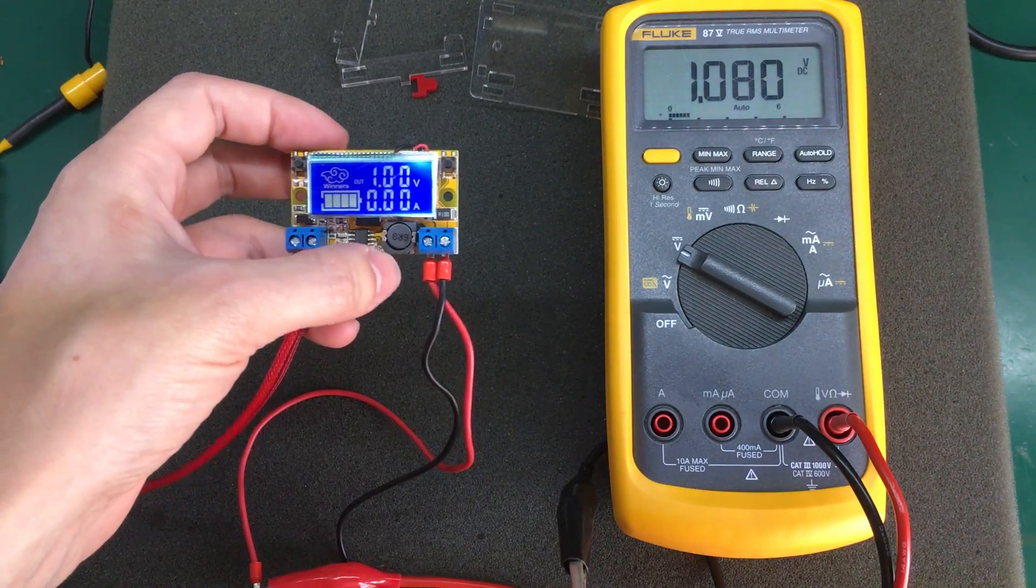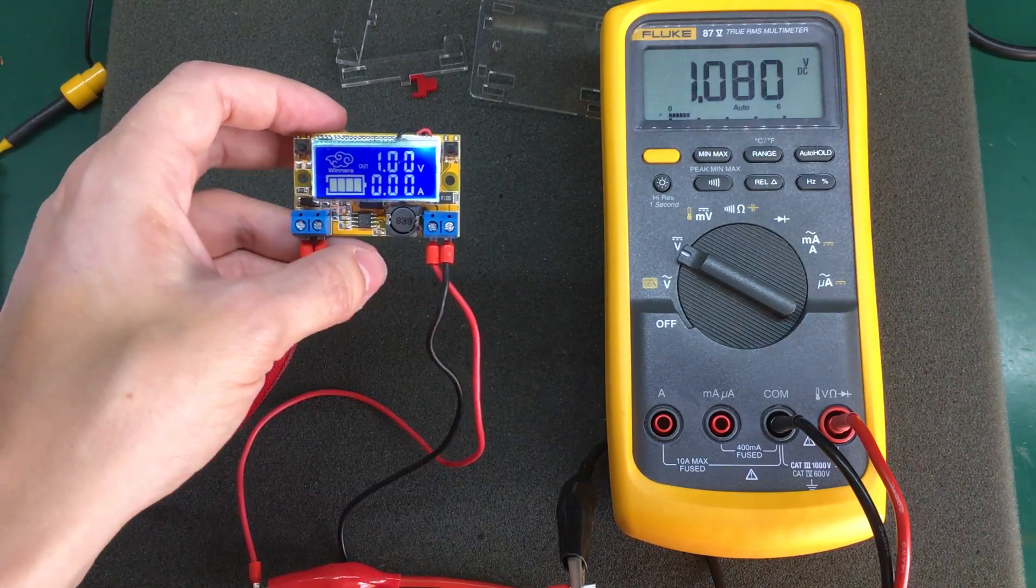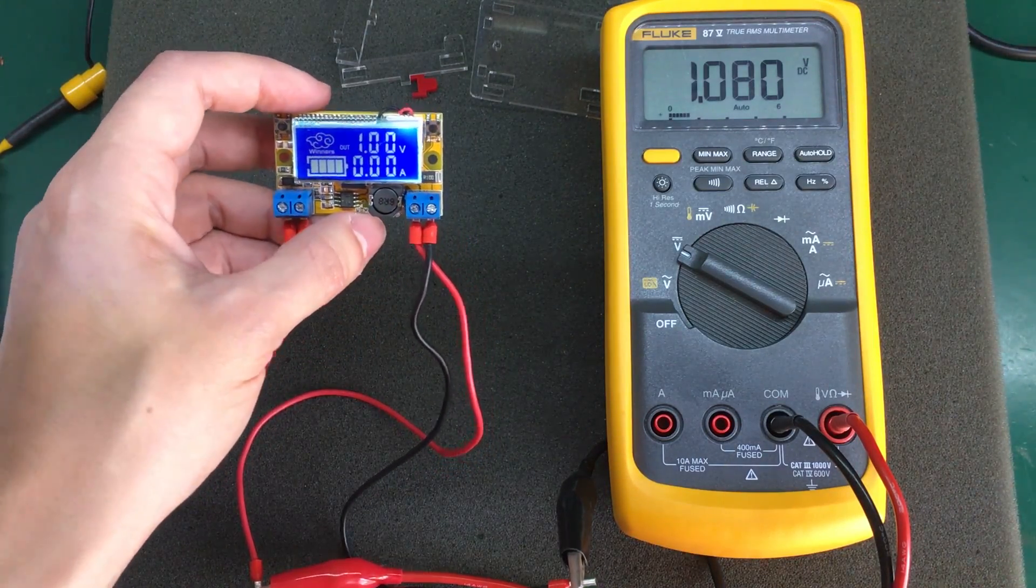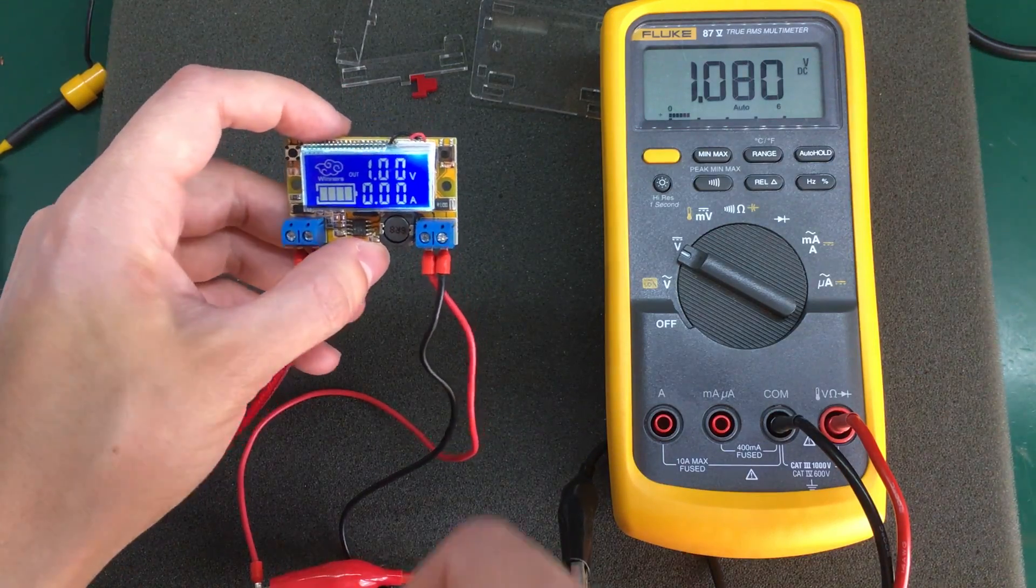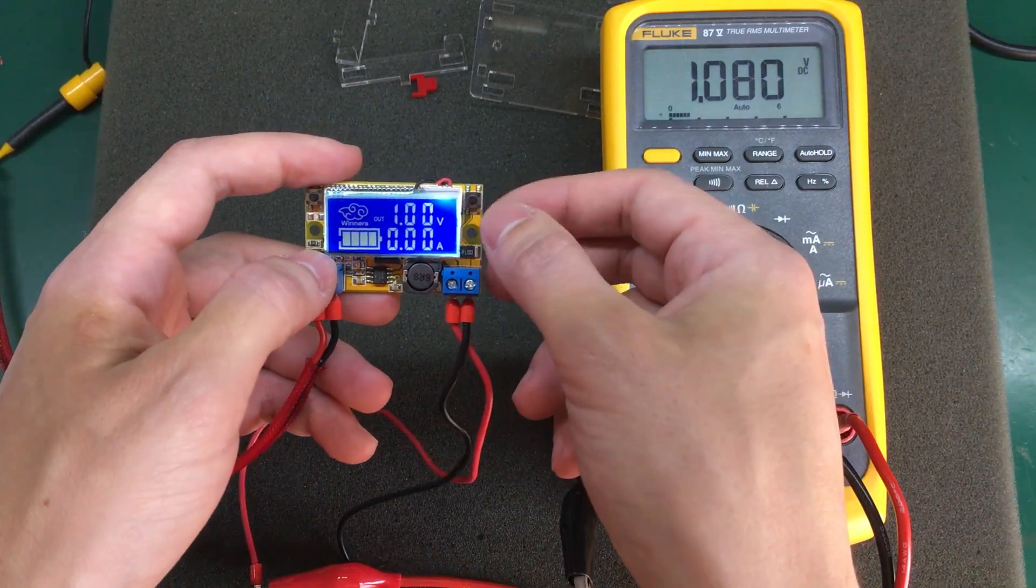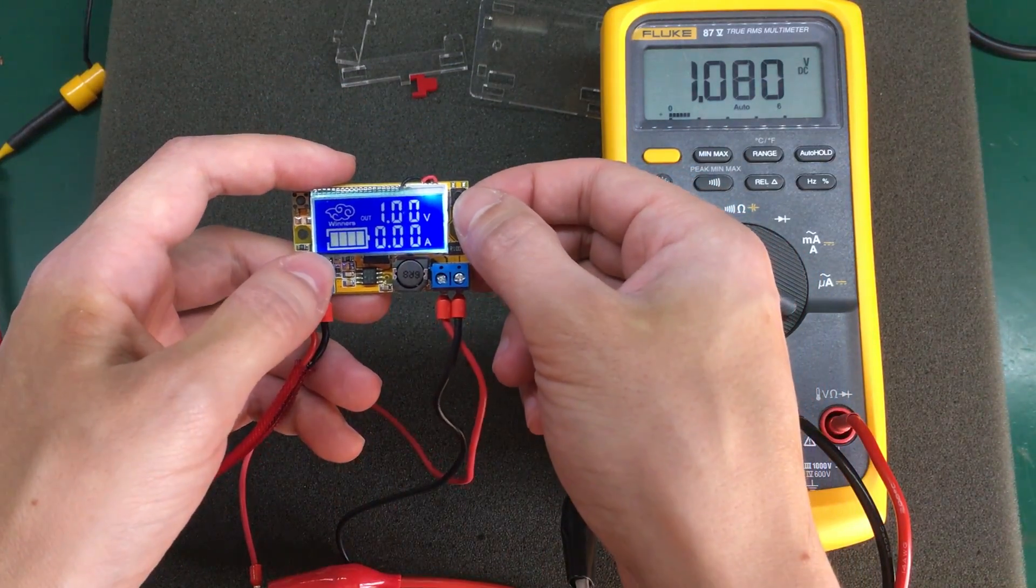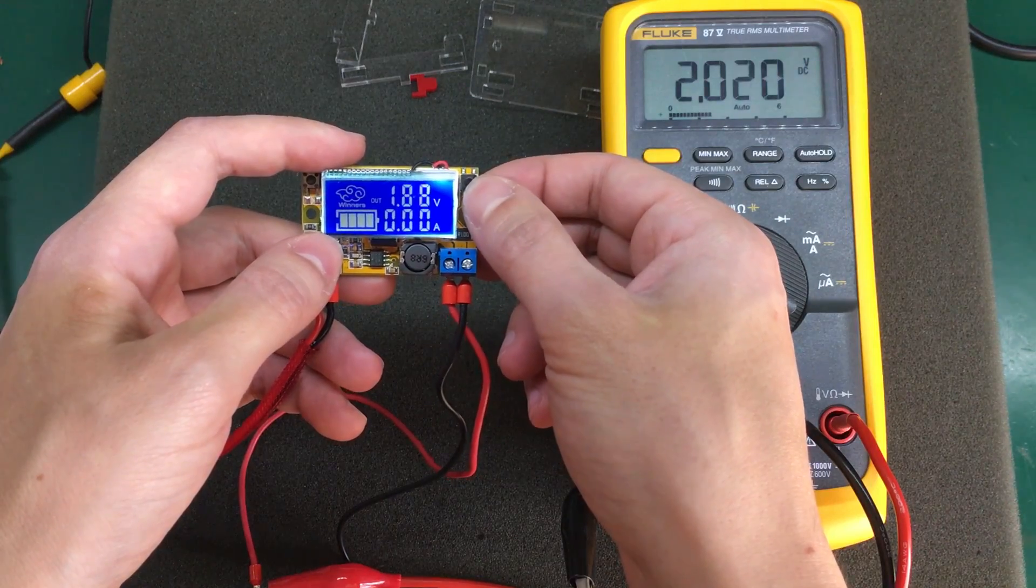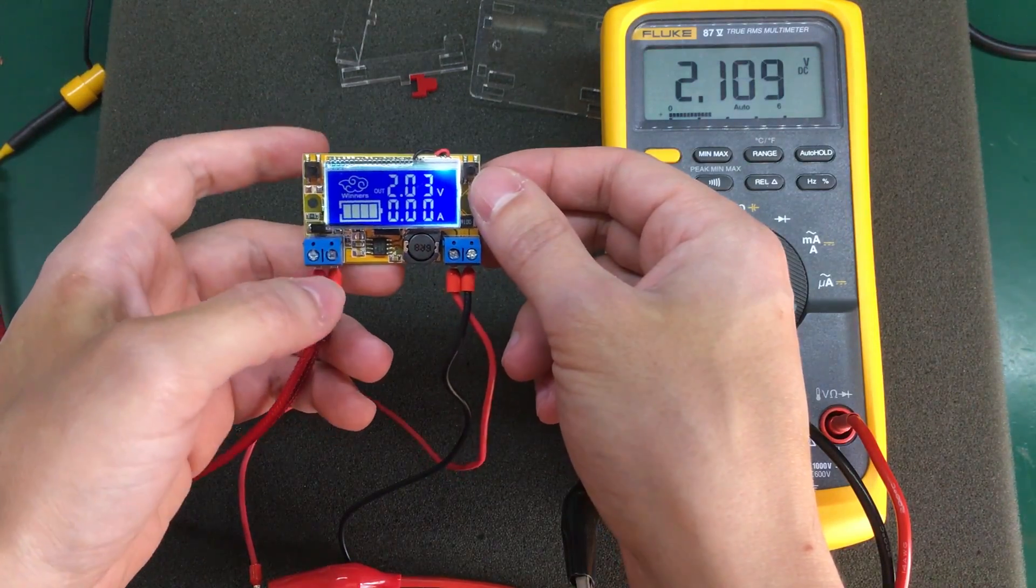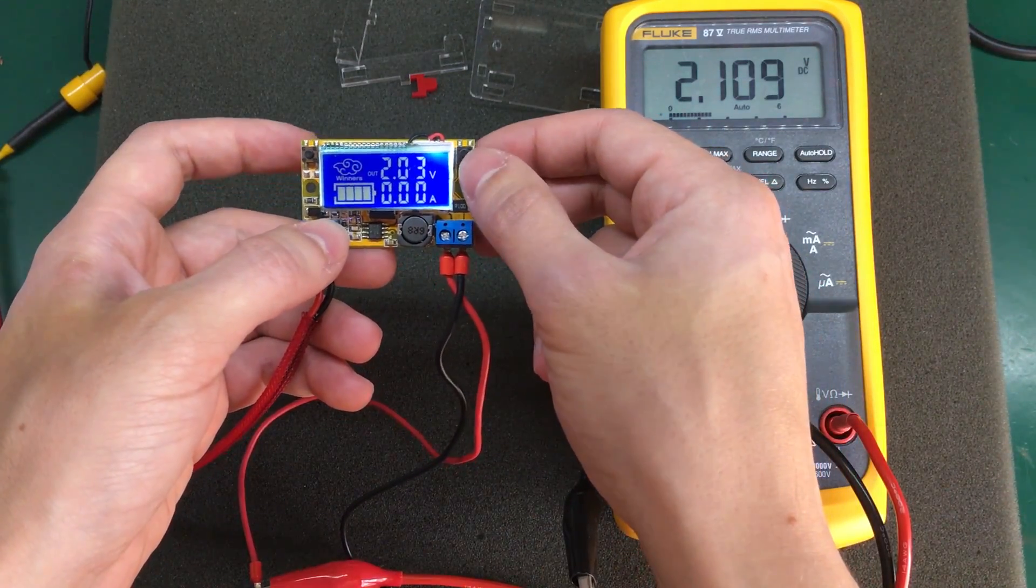I have it set for 1.00 volts and showing 1.08 on the Fluke. So about 80 millivolts error. Let's go to 2 volts. The error increased a bit.